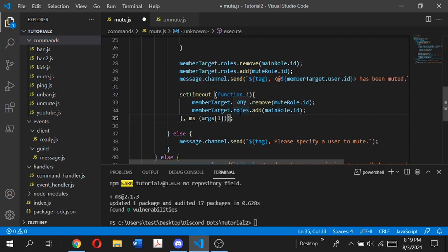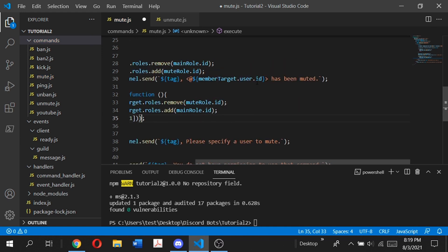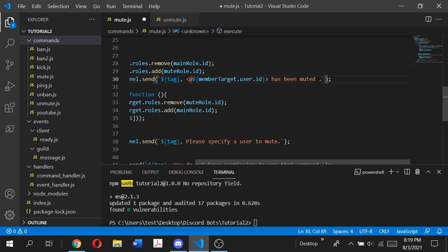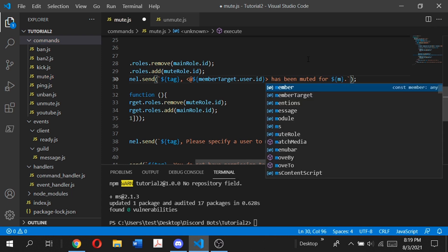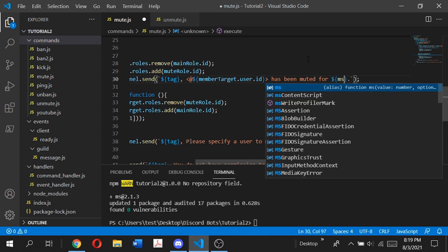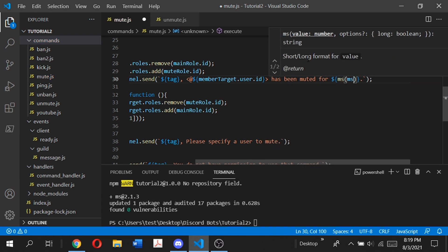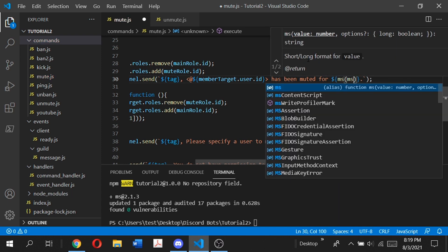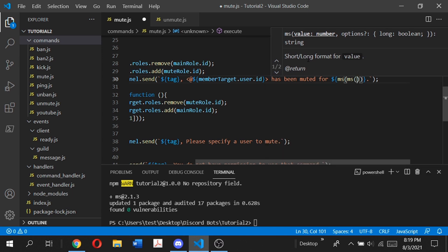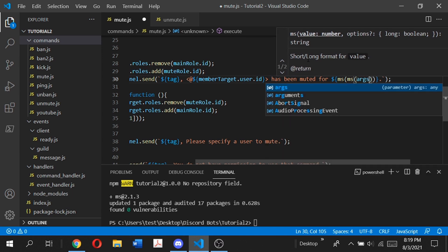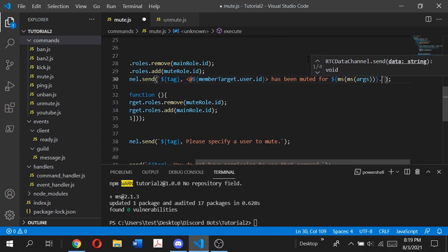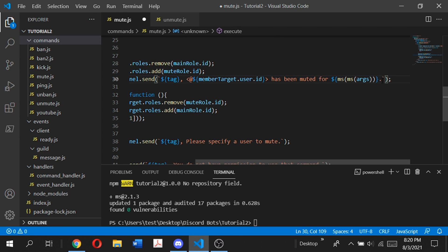For the message.channel.send, we want to make this more fancy and elaborate. We want to display to everyone in the server how long the user has been muted for. We're going to type has been muted for, then dollar sign parentheses ms, another ms inside of that, then args[1], and then close that. To make this a little bit fancy, just bold the statement.